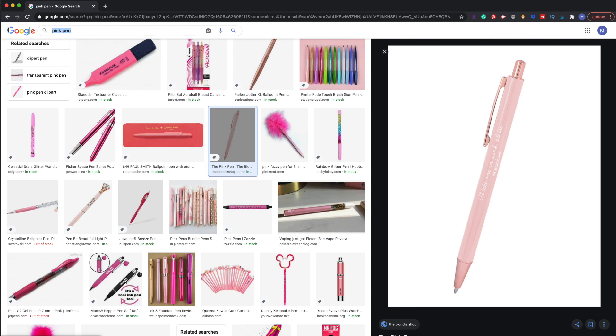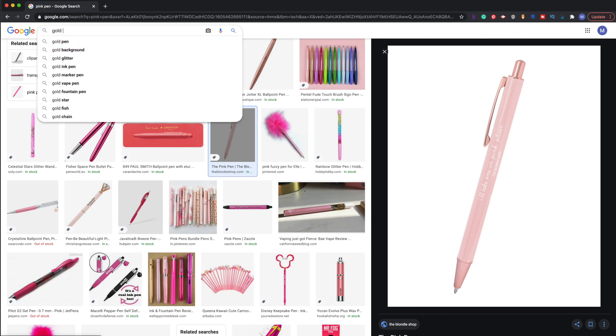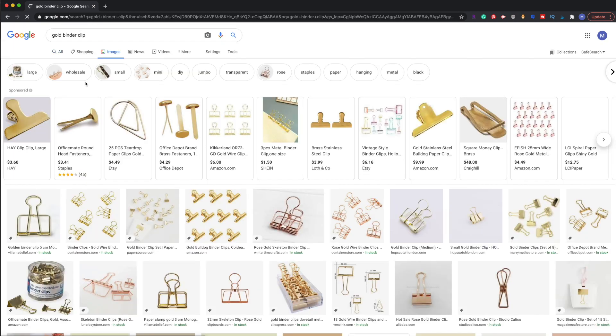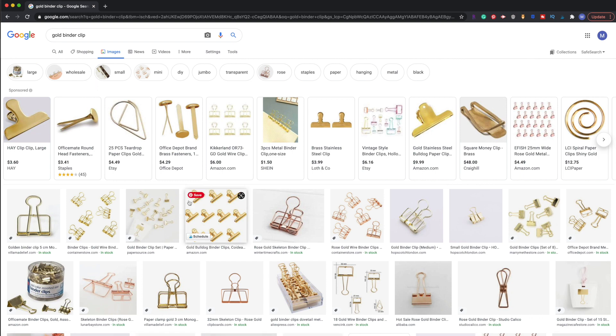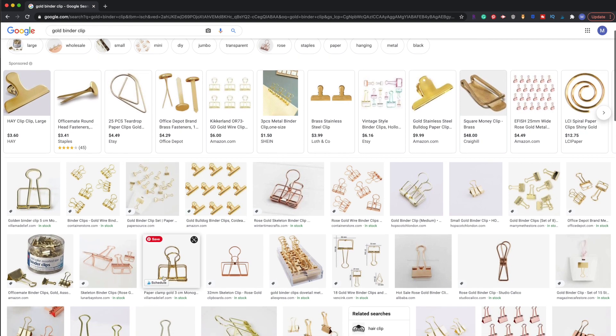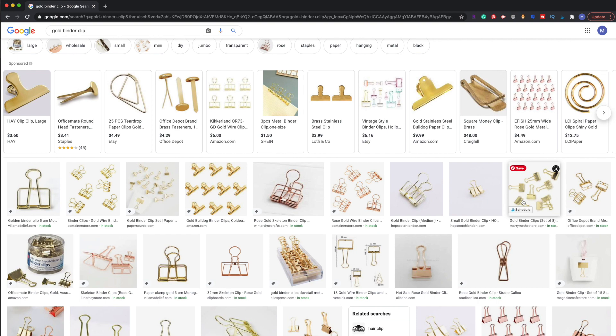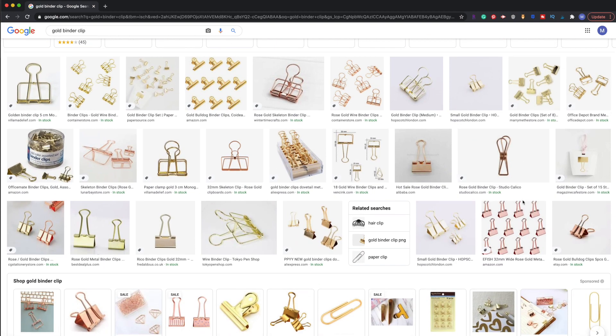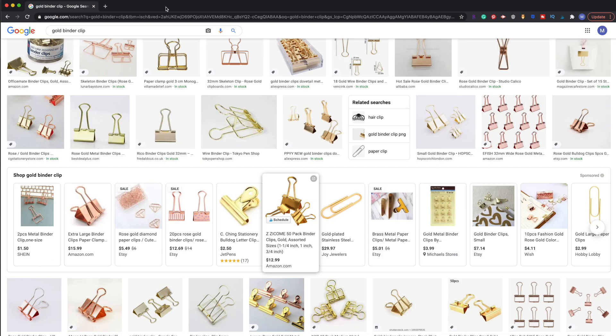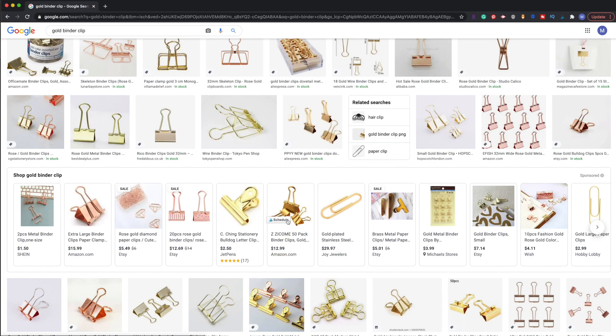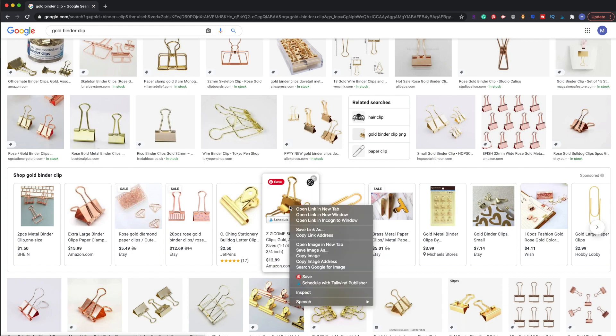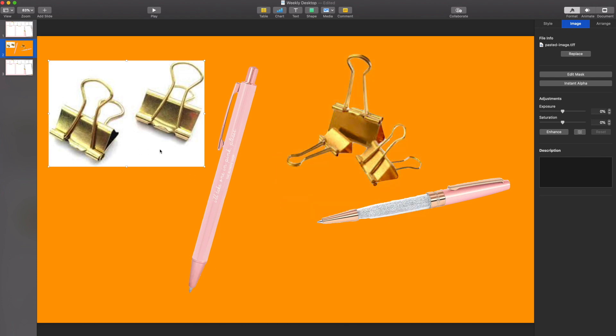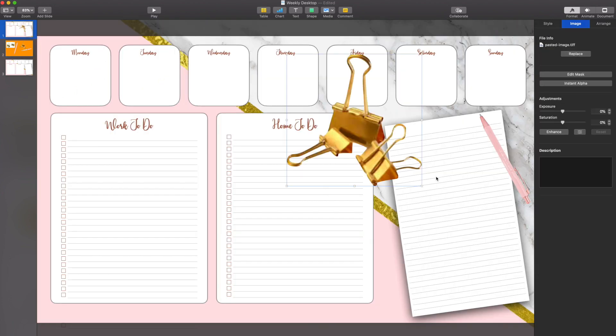Now you can do this with anything. So if I want to find maybe some gold binder clips, I could find that. I've done this with little side plants to put on the side of a planner. I've done it with notebooks. Really, anything you want, you can use this instant alpha mask to do. I actually use this a lot when creating my thumbnails for my YouTube videos. So if that's something you're interested in learning how I do, make sure you comment below and I can show you.